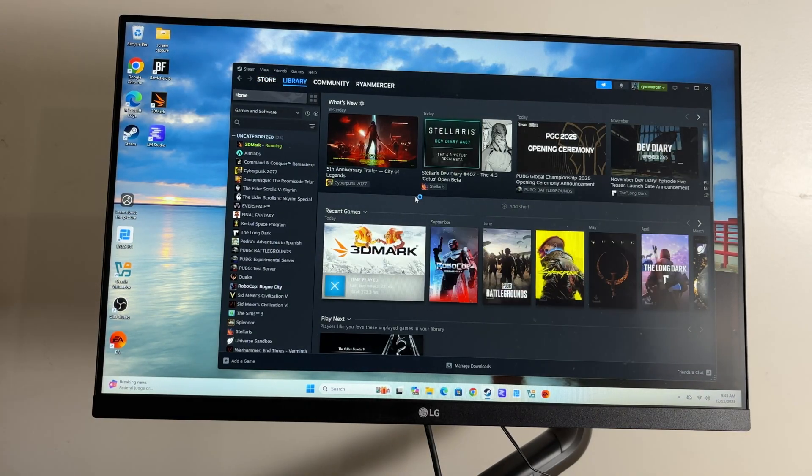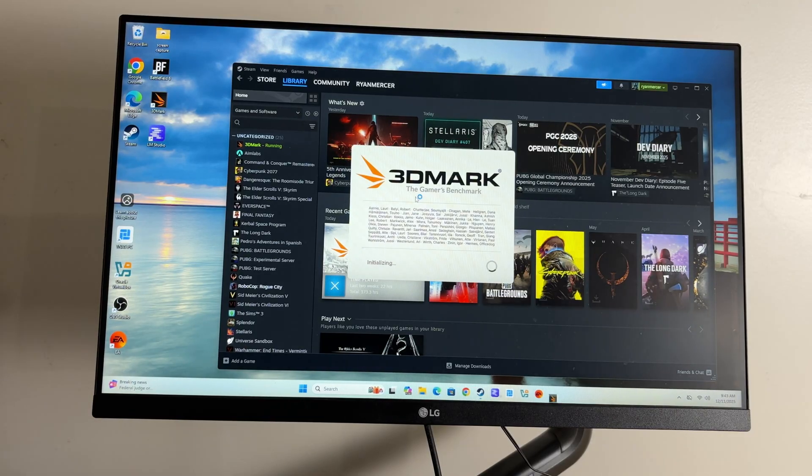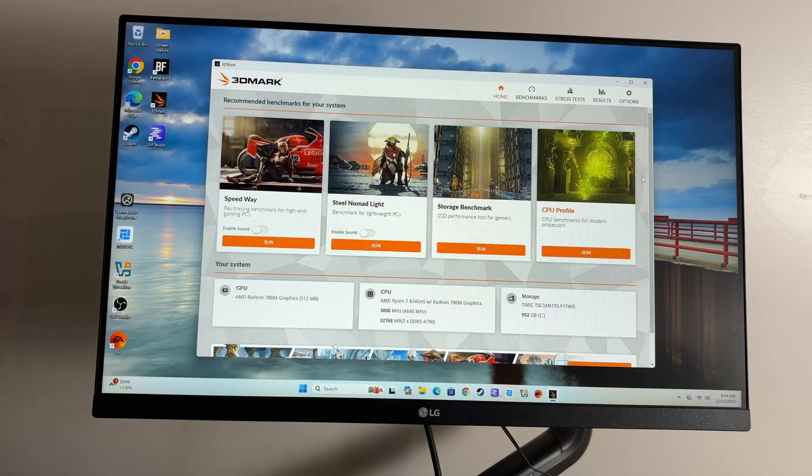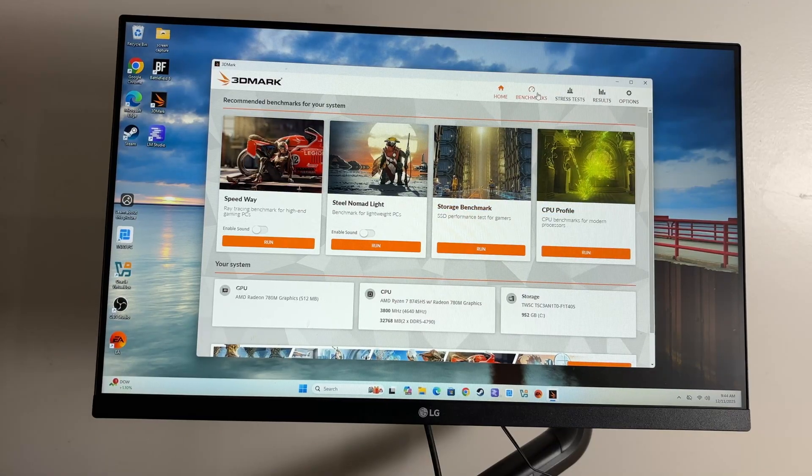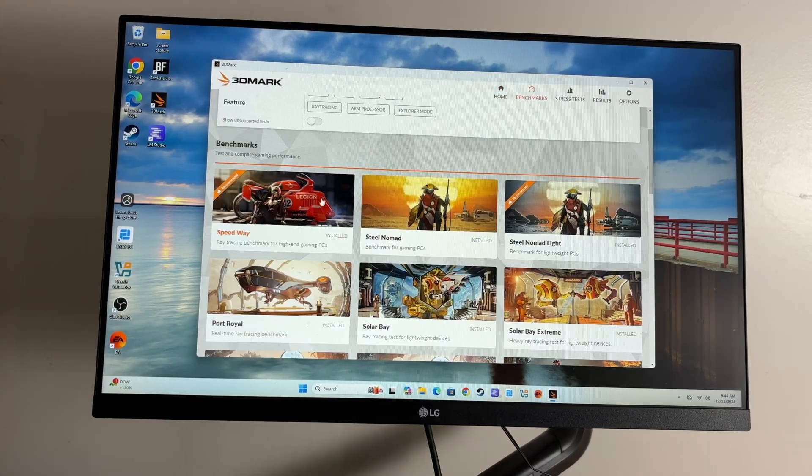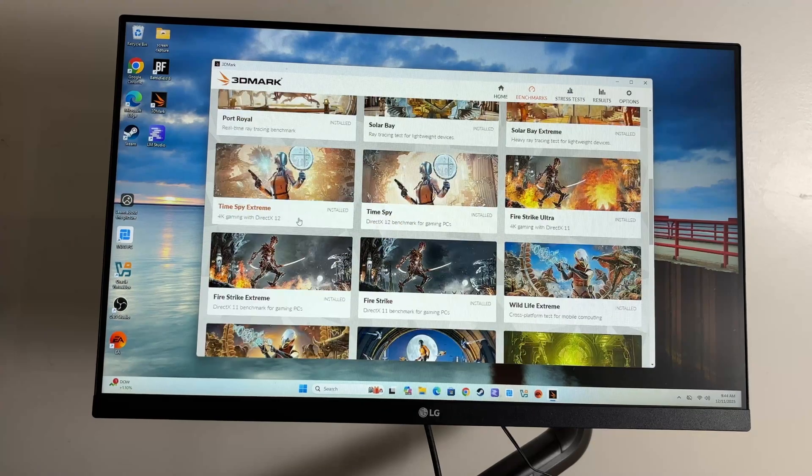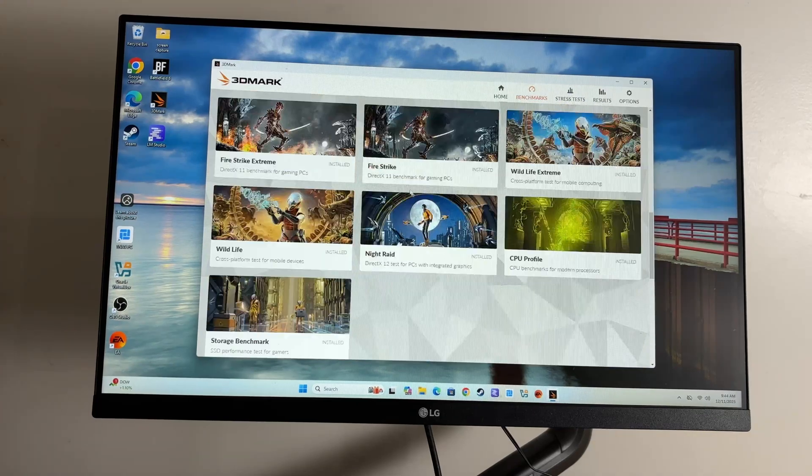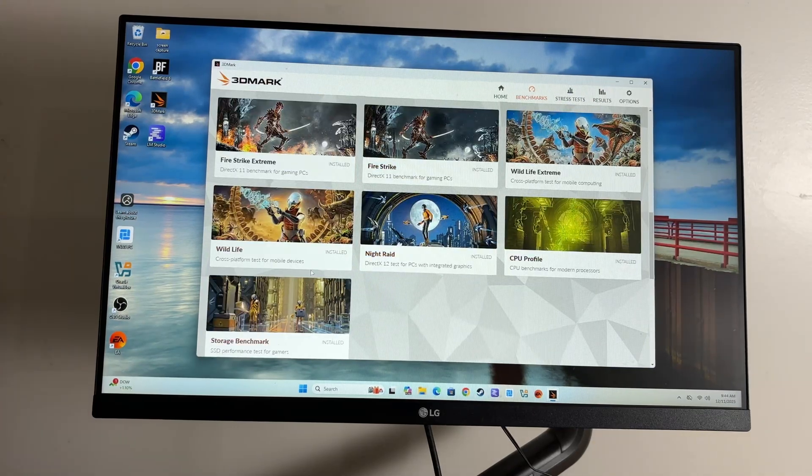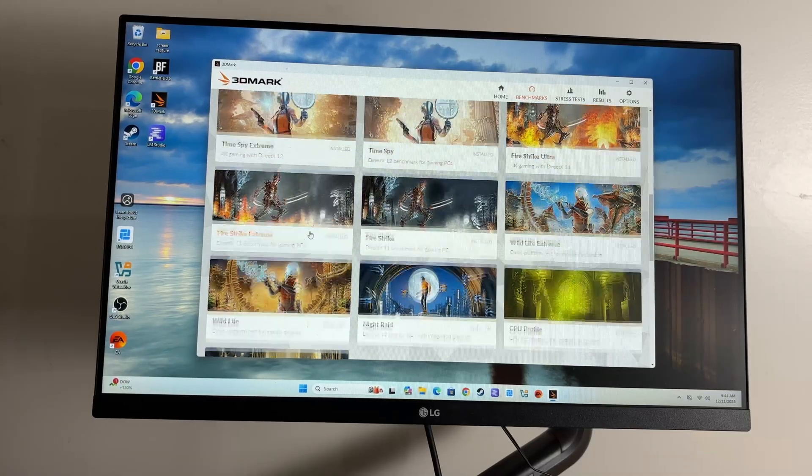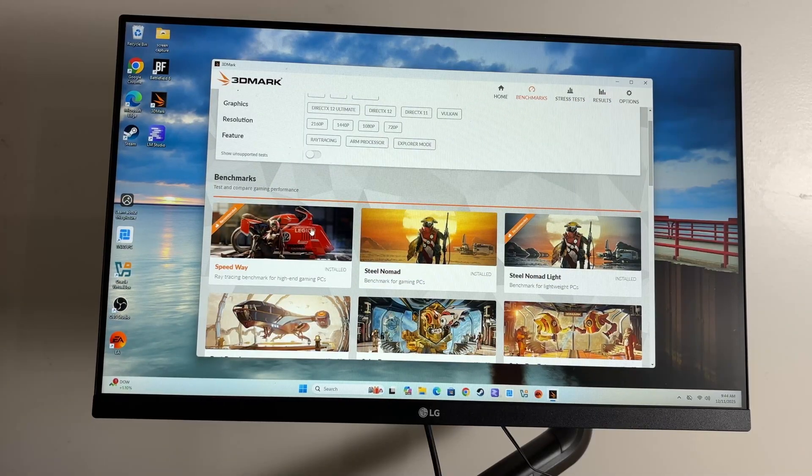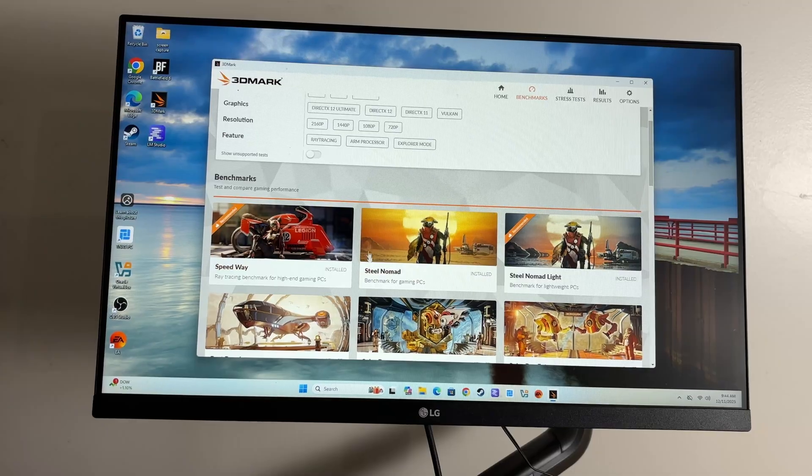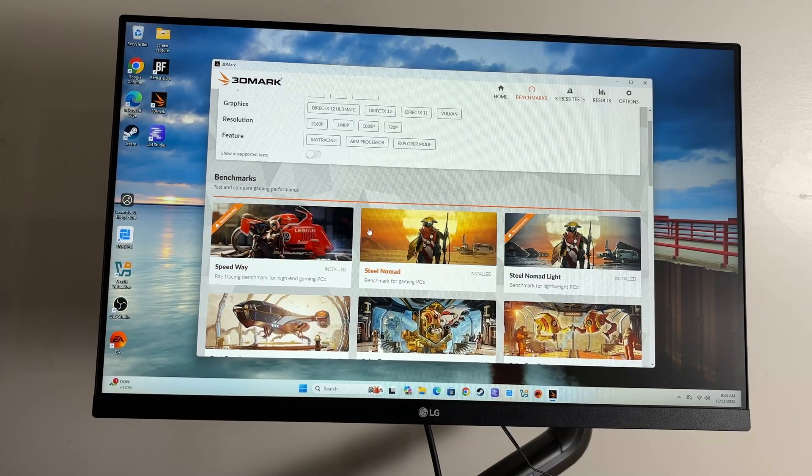I'm gonna go into my library here. We'll get 3D Mark going and we'll do the SSD test first. I'll just go ahead and jump to the results of that. I will say, unlike most of these mini PCs that I test, this is actually going to let me run Speedway, Port Royal, Solar Bay, Night Raid. This is a proper little gaming computer. You're not gonna play crazy triple-A titles on max settings, but this thing is more than capable. I was quite happy when I was playing Battlefield 6 on it.